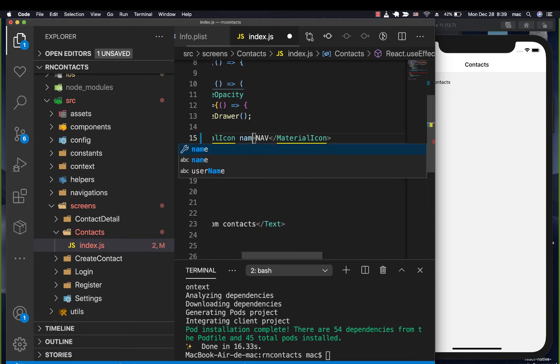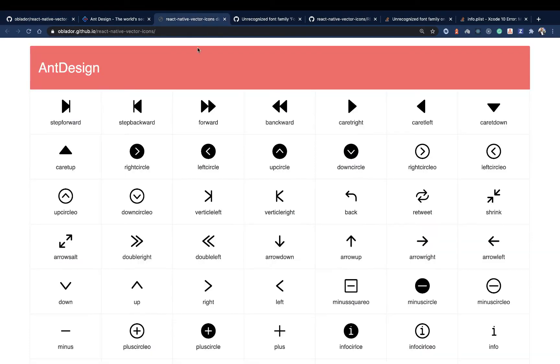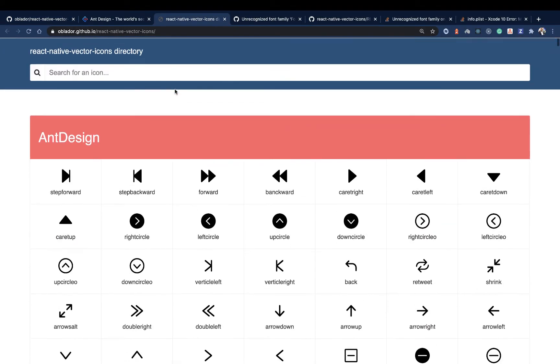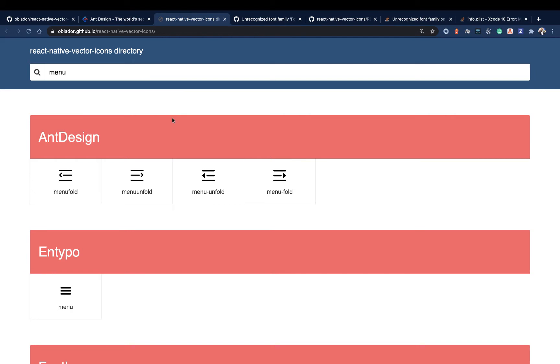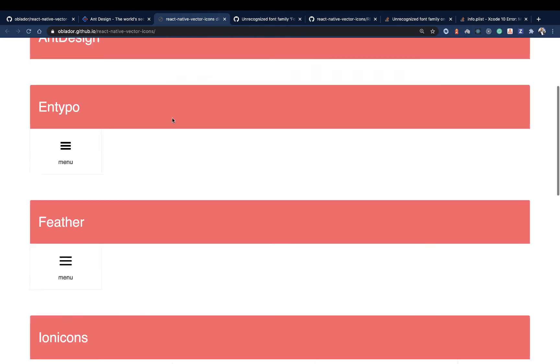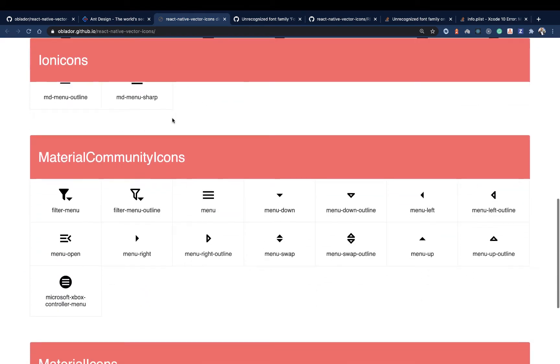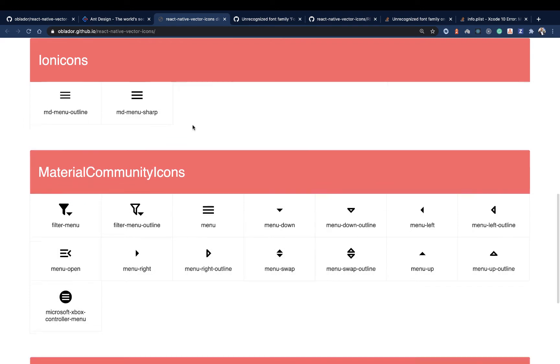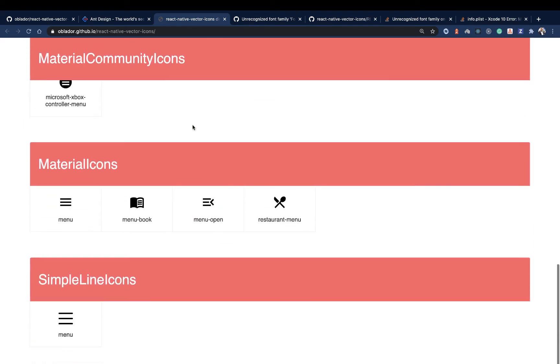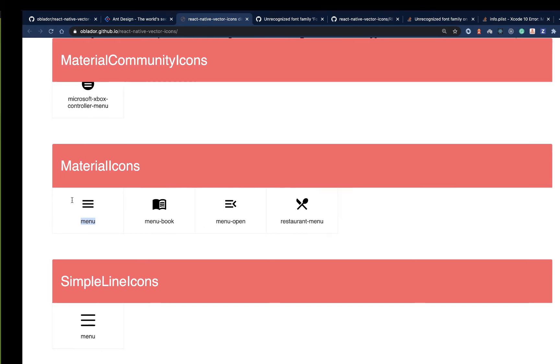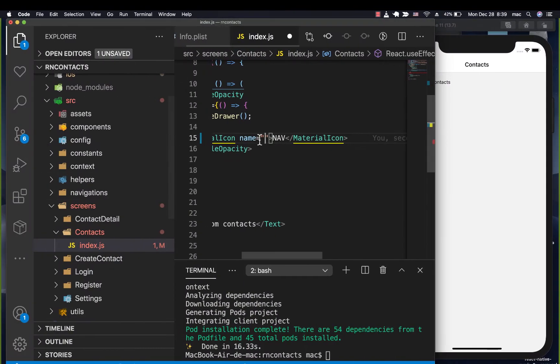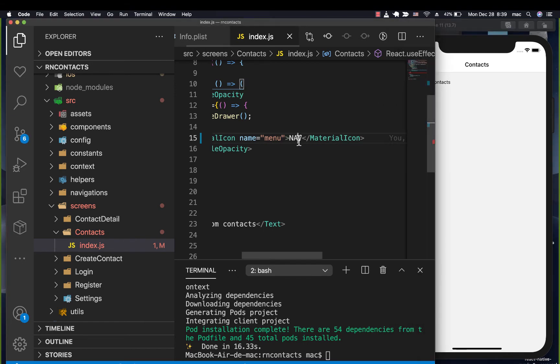The name will be the one that you would be getting from this website here. If we come here and search for something like menu, since we are already using Material, we want to look in the section of Material. But if you're using any other, you want to look into that section. If you don't find it, you can quickly switch the fonts you're using. I'm going to come here and set it to menu. When I save, you notice that we have the menu icon there. Now let's remove this text here and save.